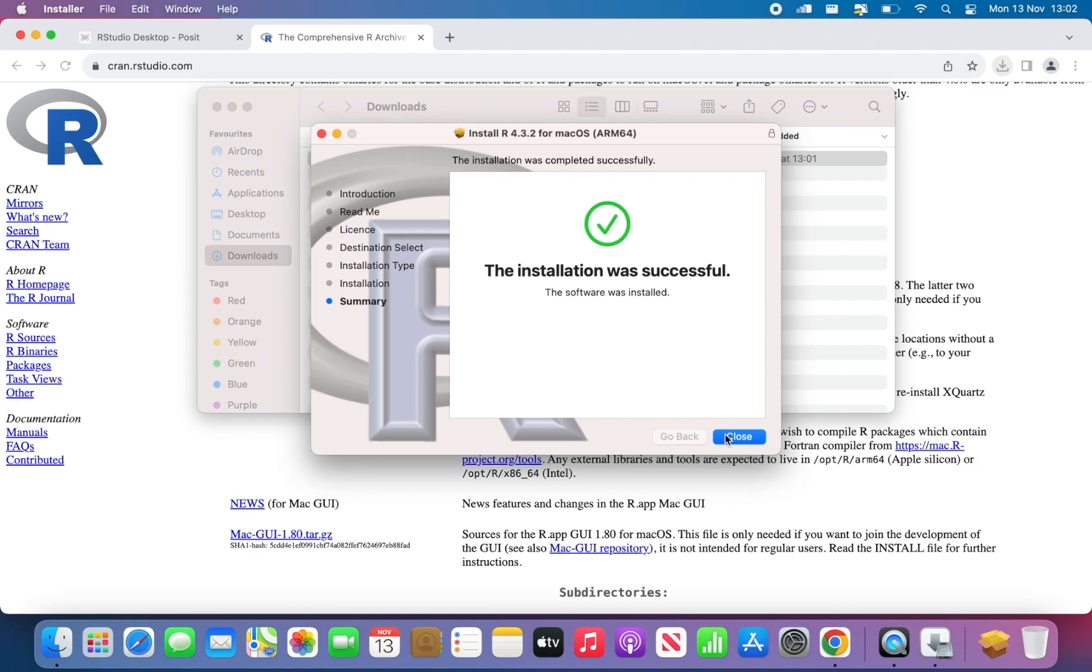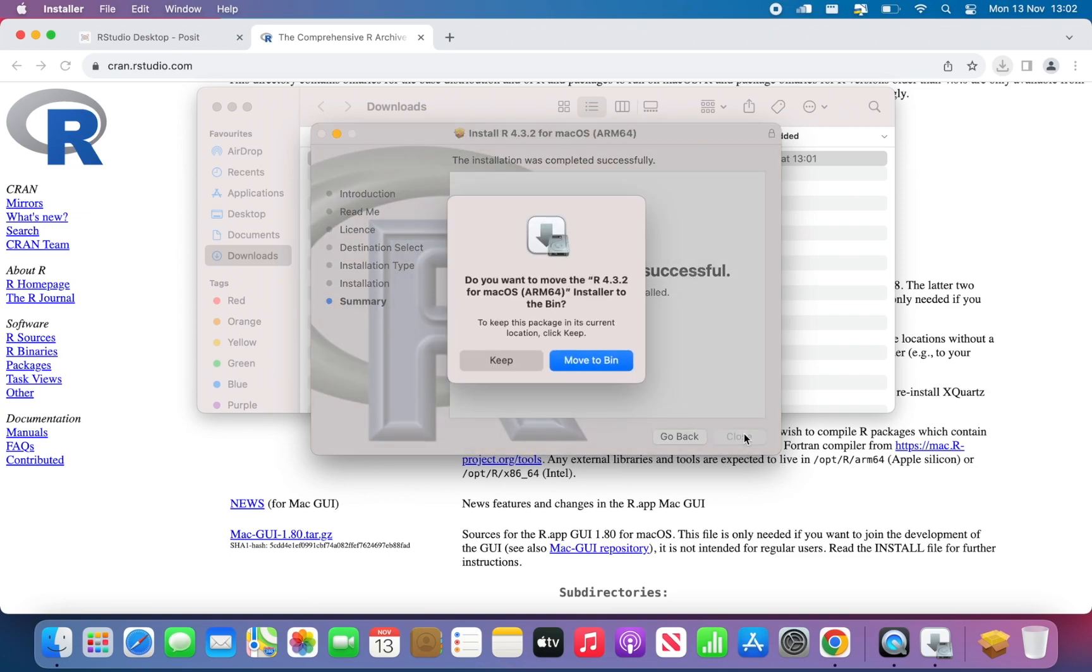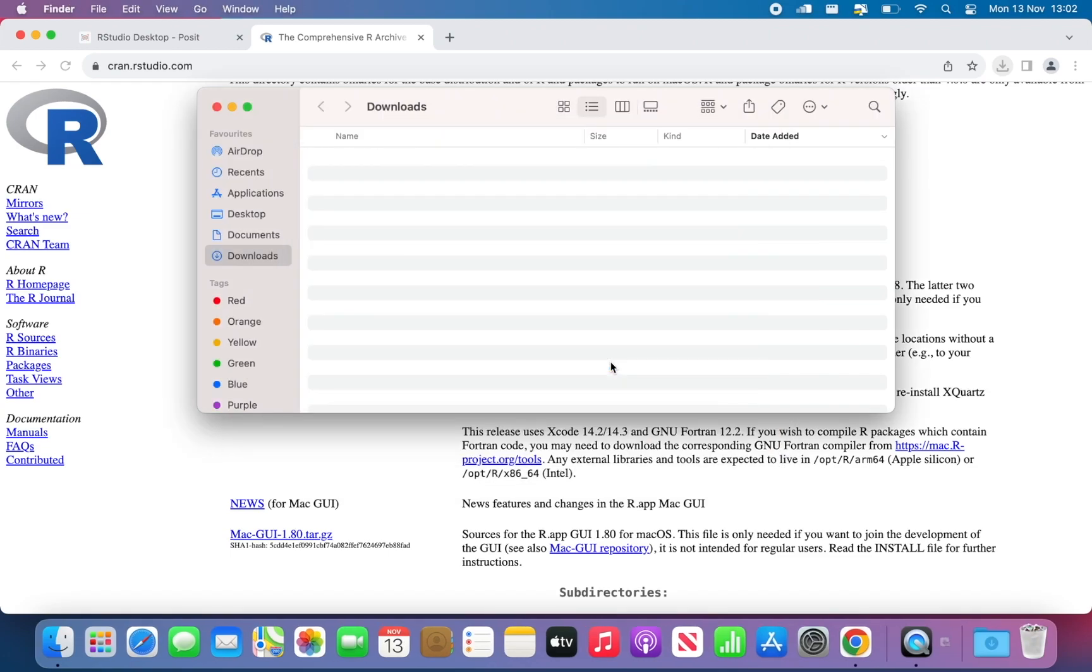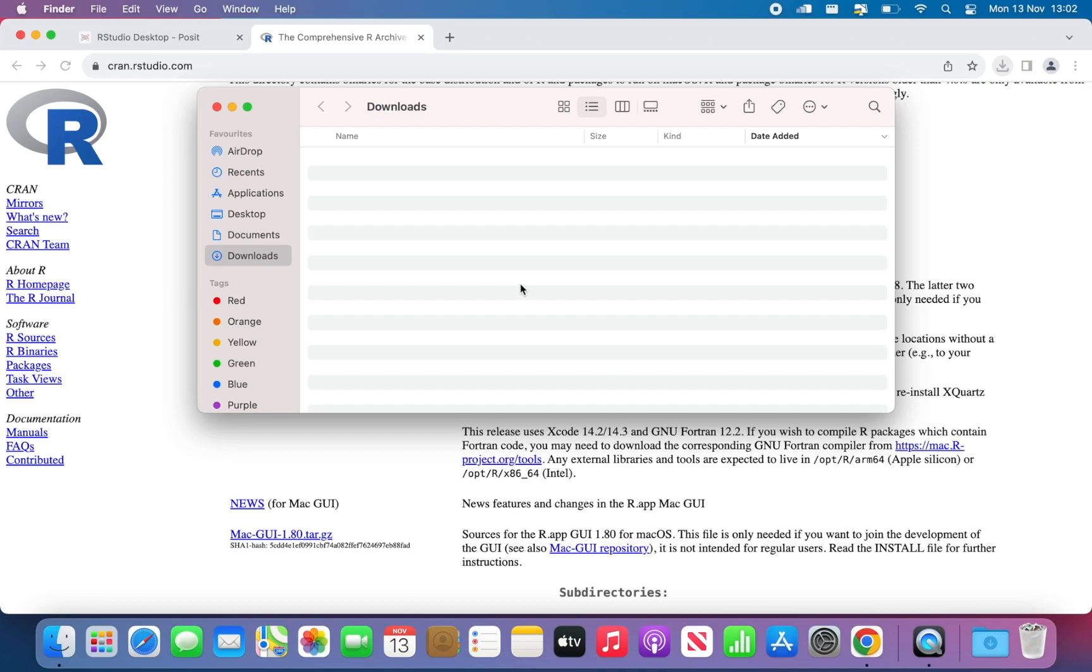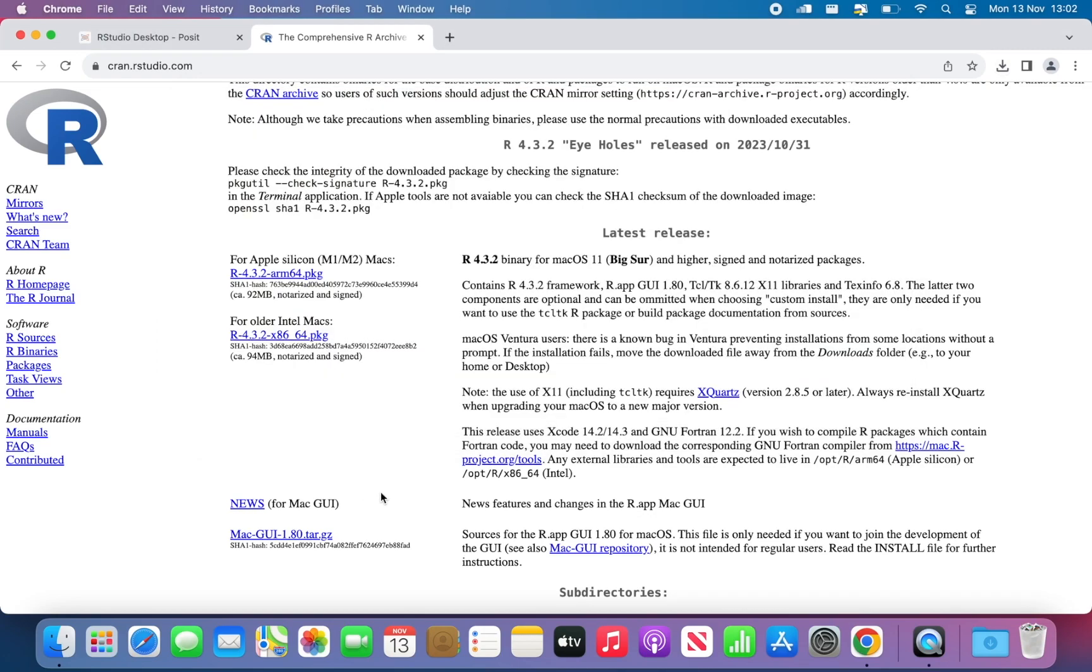And then on top of that, we have RStudio. You will never have to open this R software. We can move it to the bin. We will always use RStudio to interact with R, so you will use RStudio to create some R code, and then to run it, and then we'll have the output.